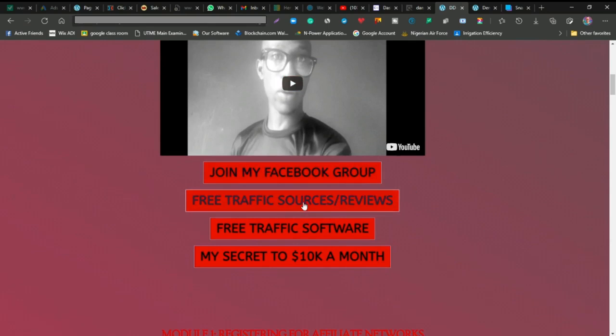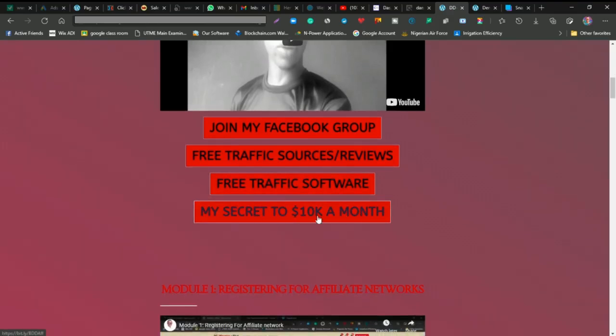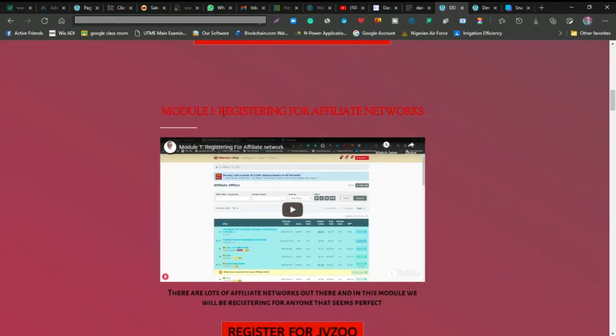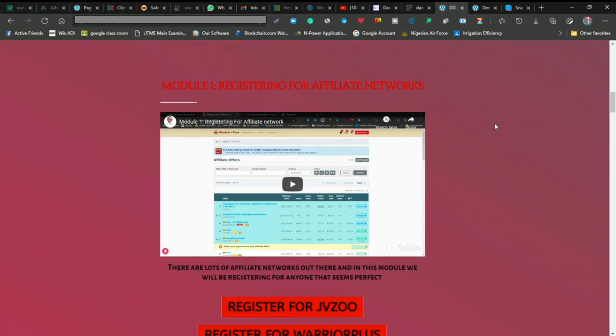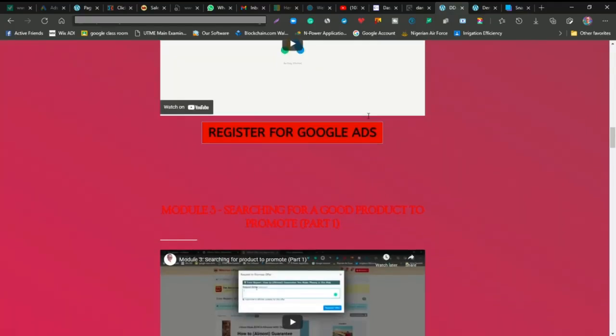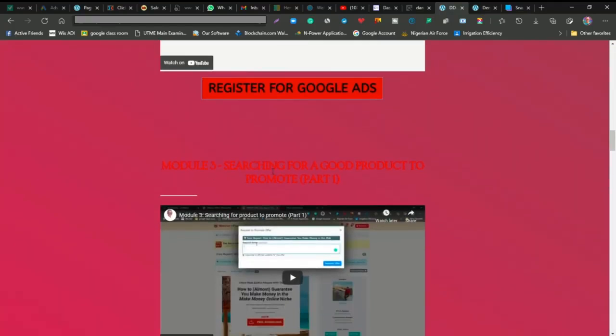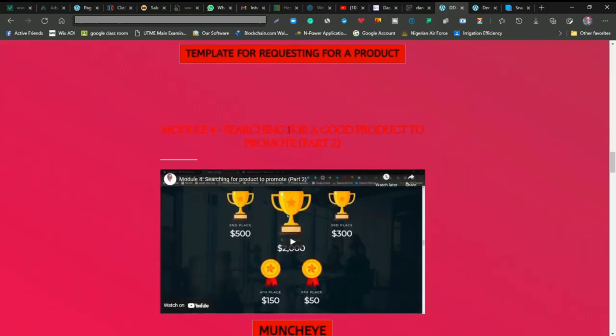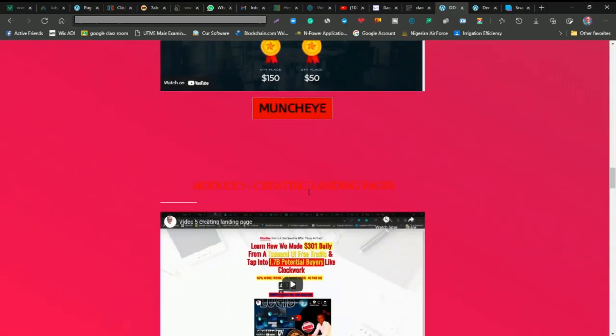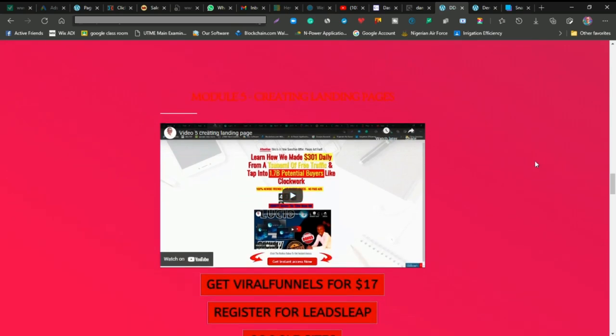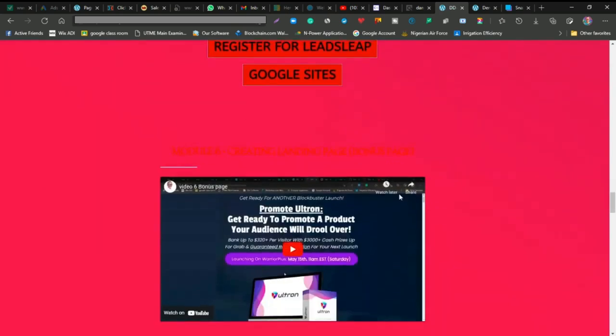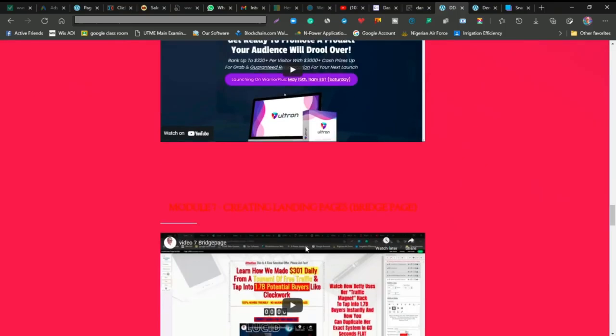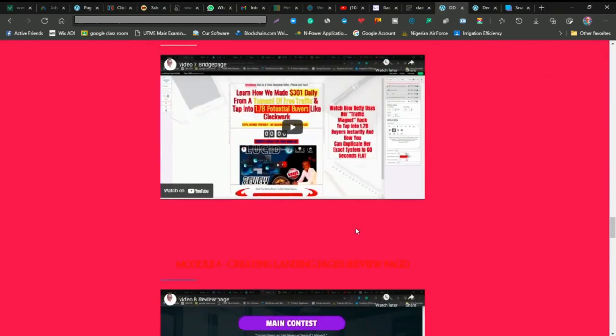You can get access to my Facebook group, the free traffic software, and also my secrets to 10K a month. You'll register for an affiliate network, create your Google Ads account, search for good products to promote, and learn how to create landing pages. There are three kinds of landing pages - this is the second one, this is the third one, and you'll learn how to create another landing page.